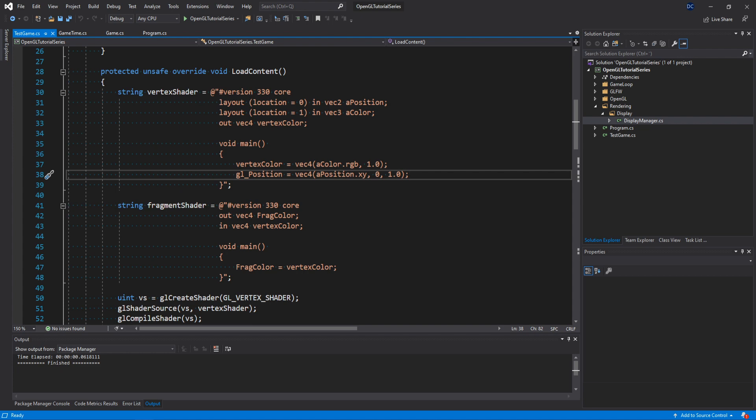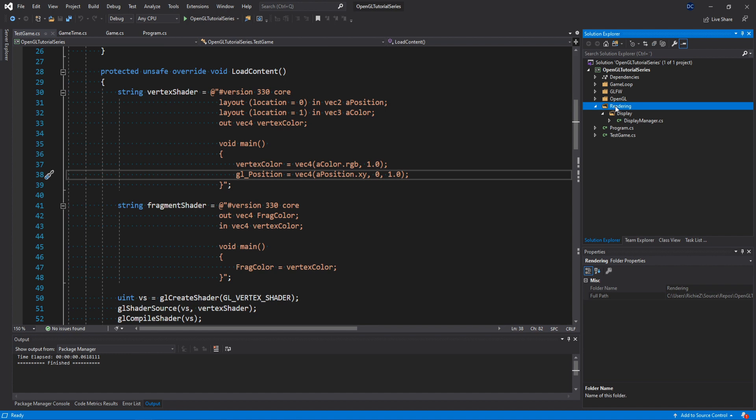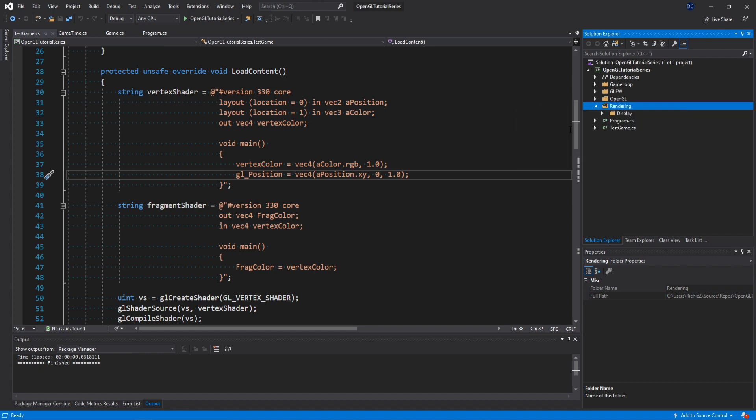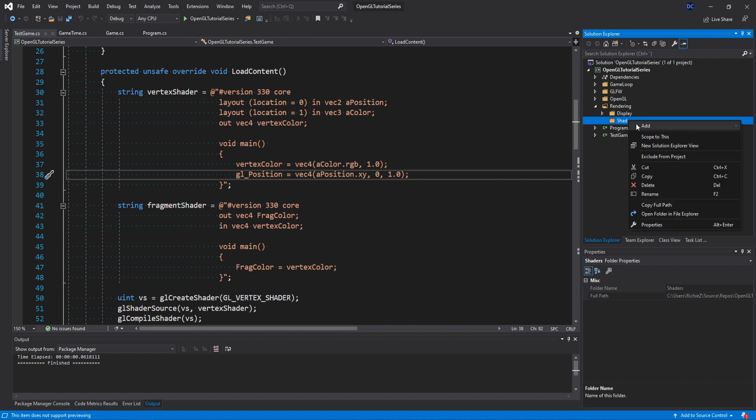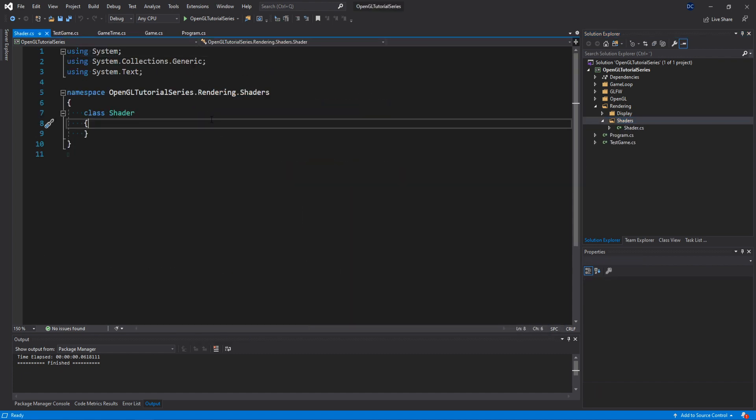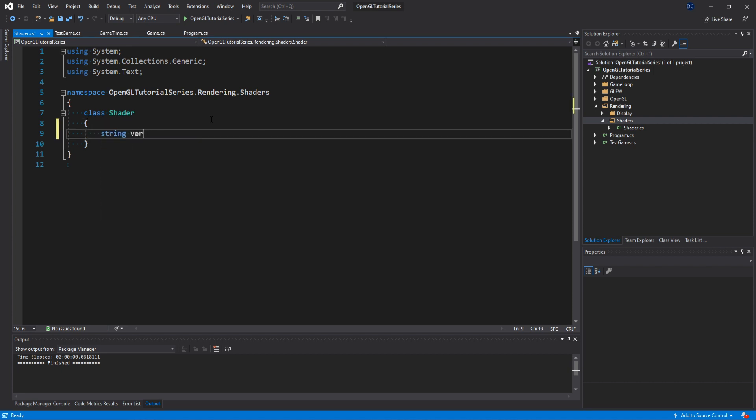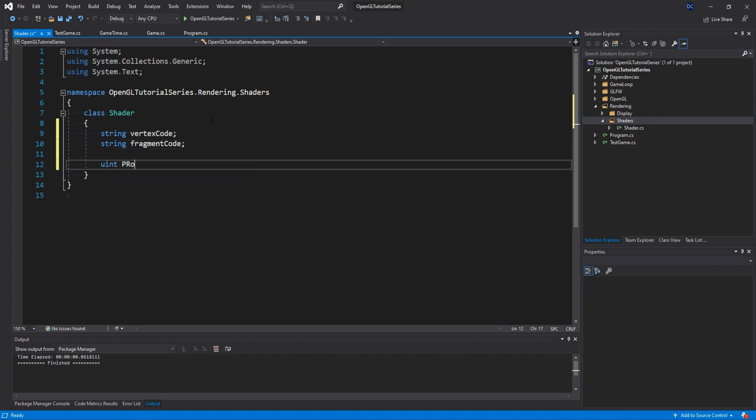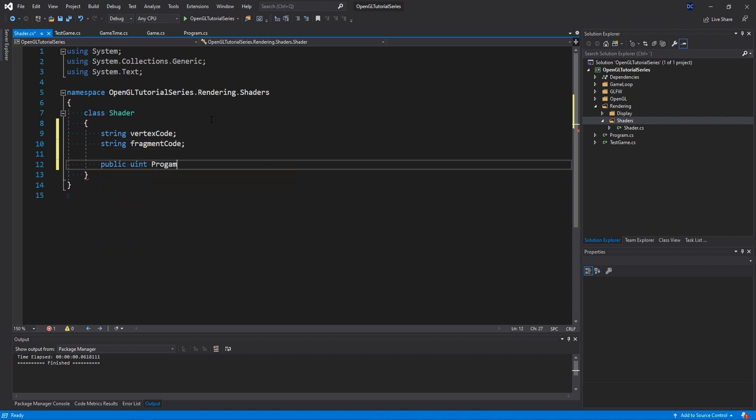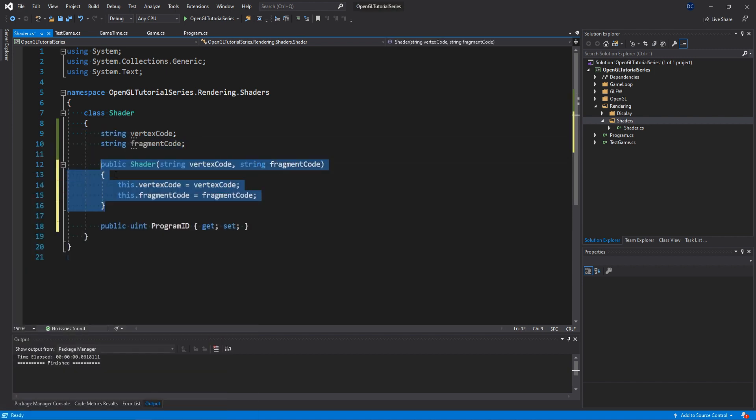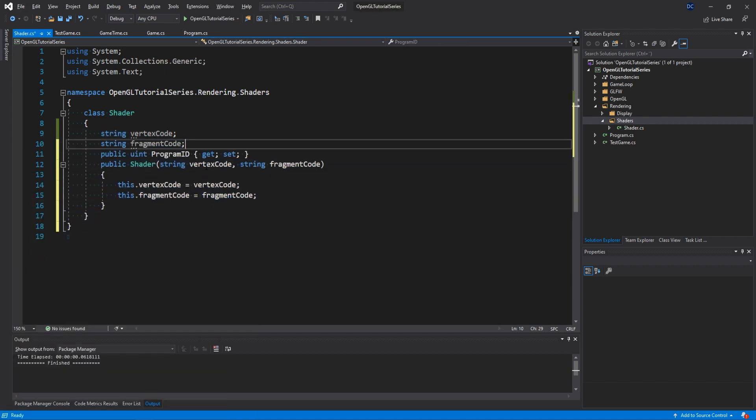Start by making a new folder inside of our rendering folder, call it shaders, and inside this folder create a new class called shader. In this class we need two fields for the vertex and fragment shader GLSL code. So let's make a couple of strings for the vertex code and fragment code. Then we're also going to need the ID that this shader is going to be associated with, so let's make that. Now we can quickly create a constructor that takes in the two shader code strings just like that.